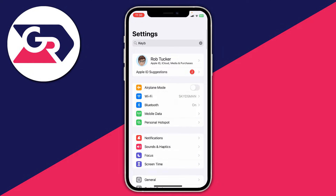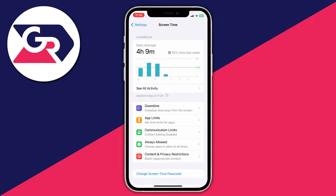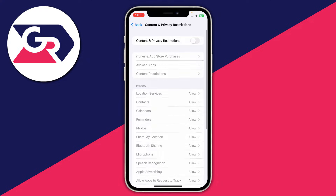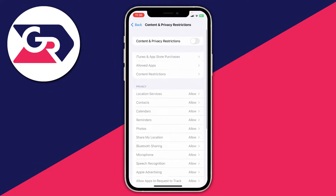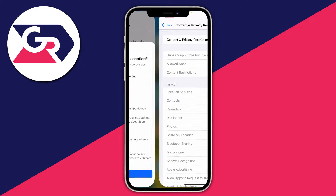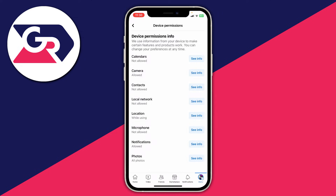Go to the top of your settings and press on Screen Time, then Content and Privacy Restrictions. Under Privacy, you'll see Location Services — that will need to be set to Allow, and then you can change the setting. After you've updated your settings to allow Facebook to use your location, go and see if the problem is fixed.